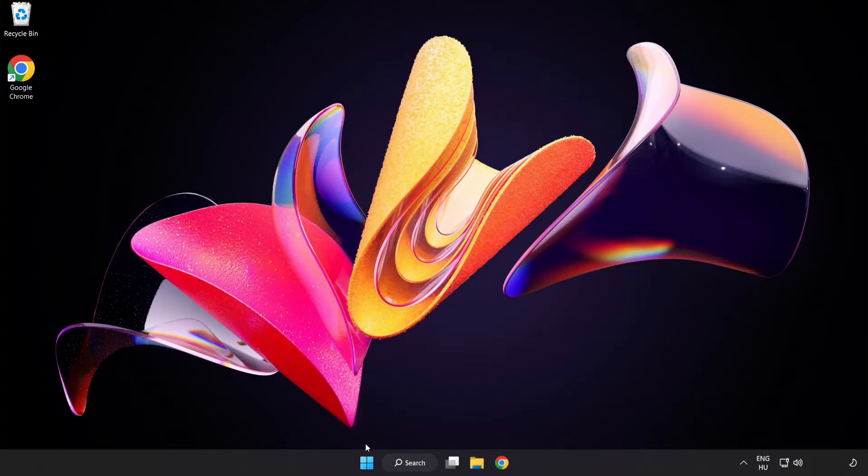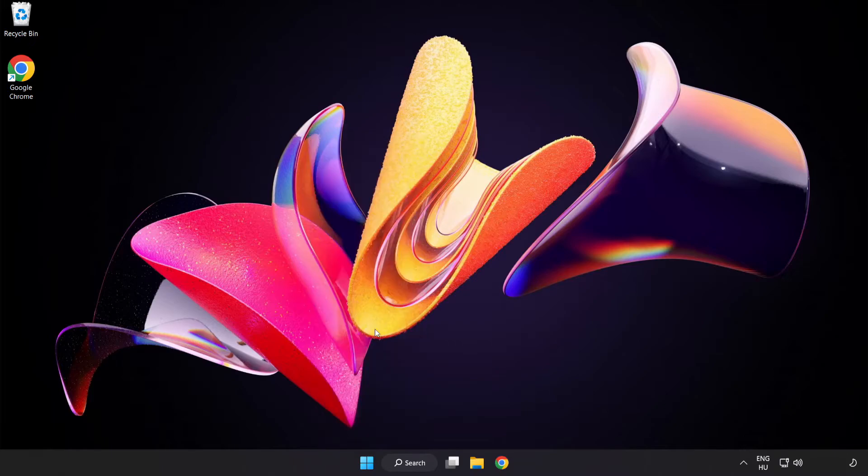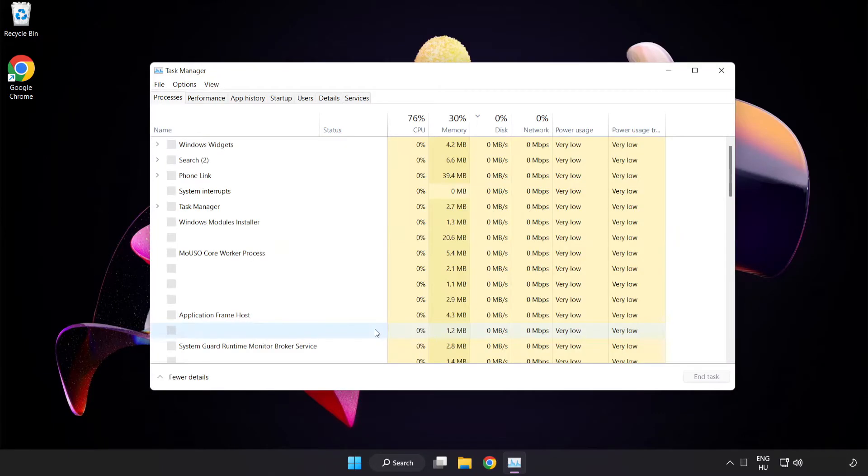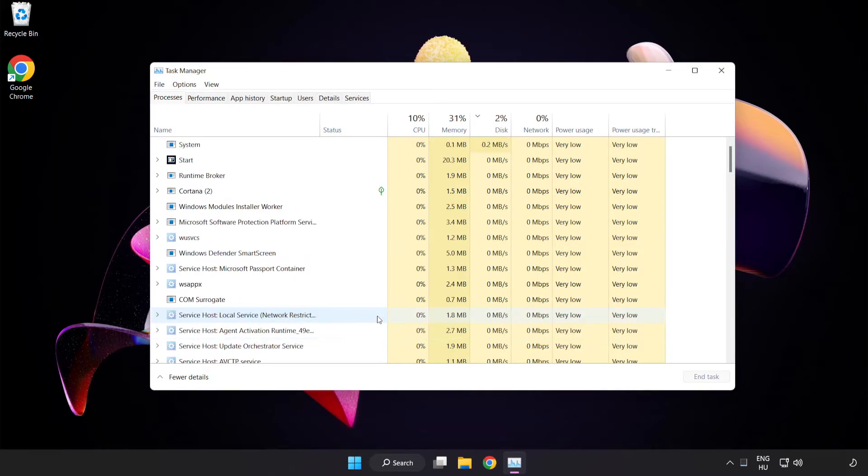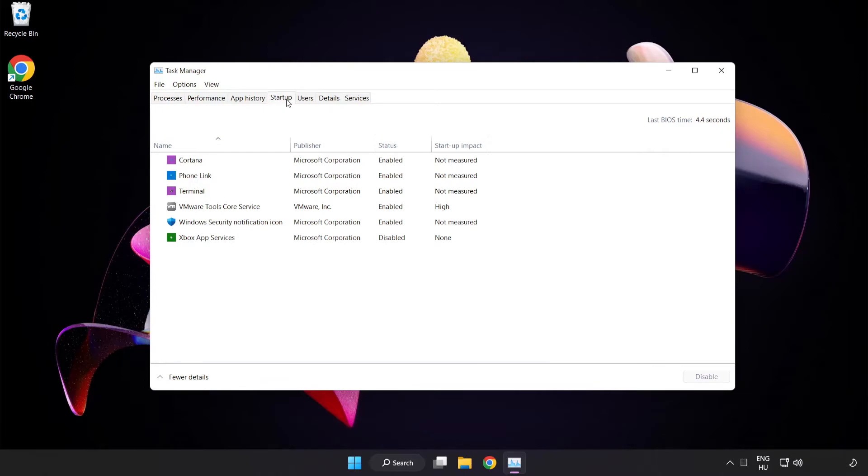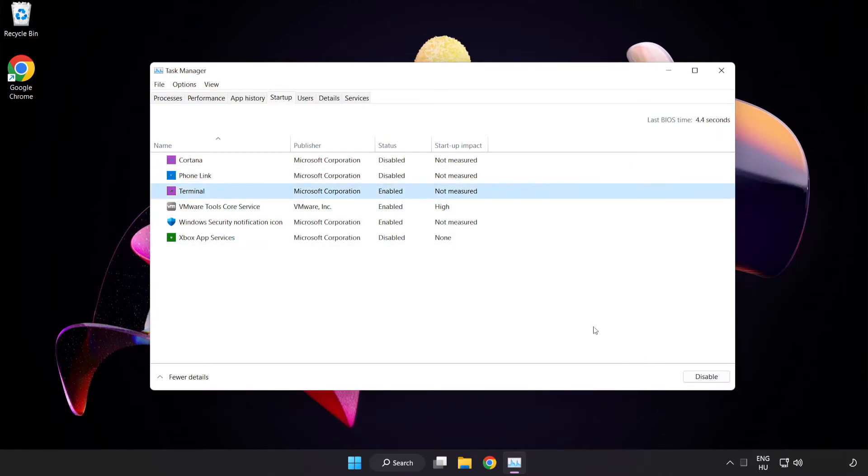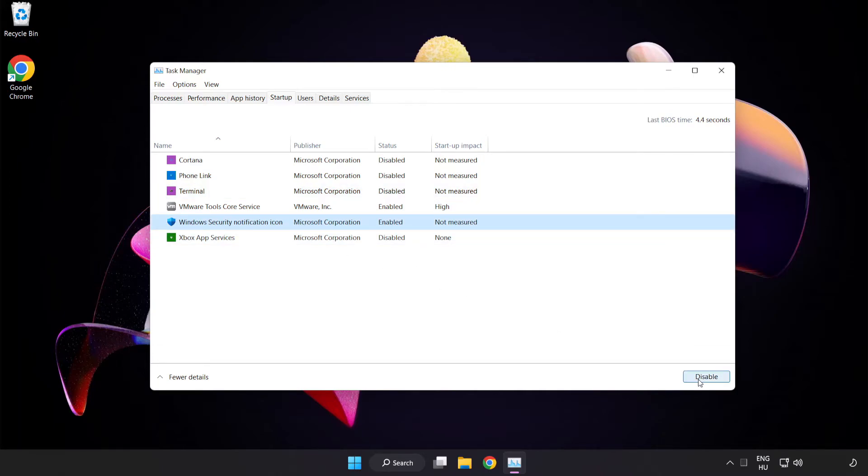Right-click Start Menu. Open Task Manager. Click Start Up. Disable not used applications. Close window.